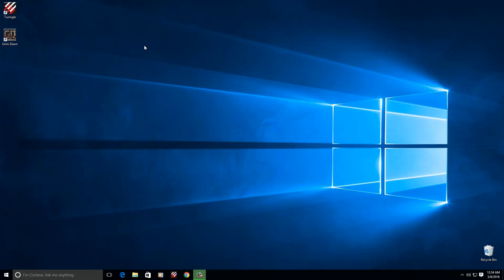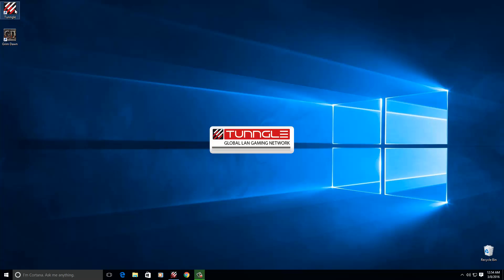Hey guys, today we've got a quick guide on how to play the Grim Dawn game using Tungle. It's really simple to do — all you need is Tungle and the game and you're ready to go.